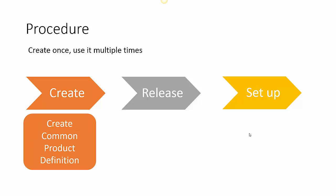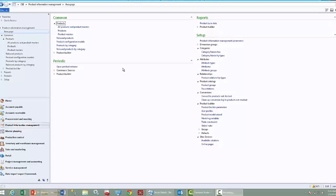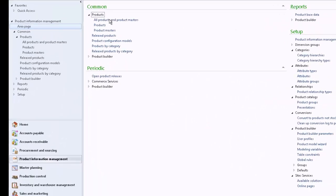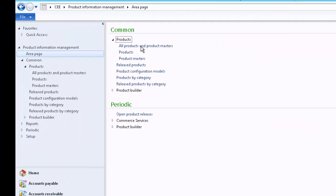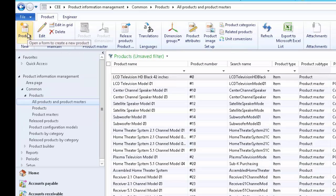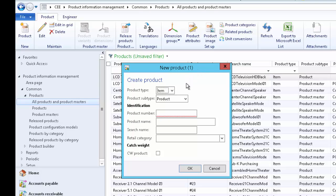First, create the common product definition. The product definition may include the product type, product subtype, and product code. Let us review the product demonstration. To create the common product definition, go to Product Information Management, then All Products and Product Masters, and click on New Product.